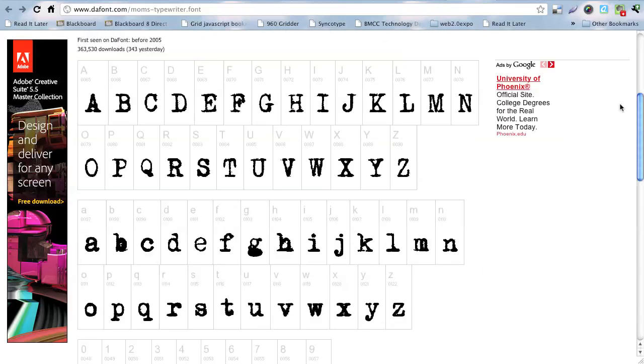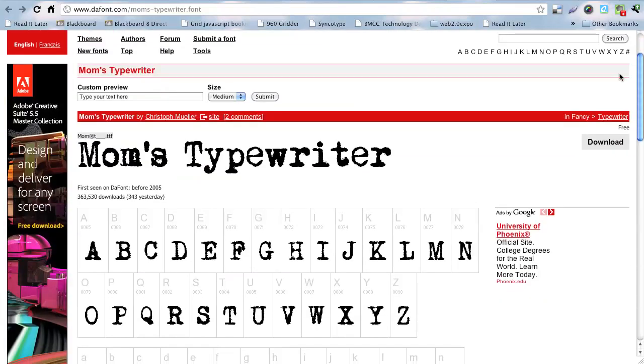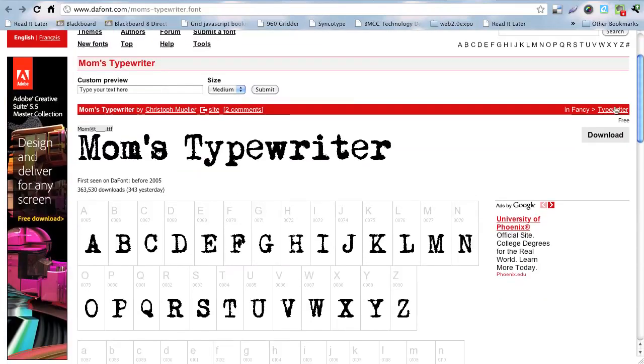So, this is a site, dafont.com here, that has a lot of free fonts on it.